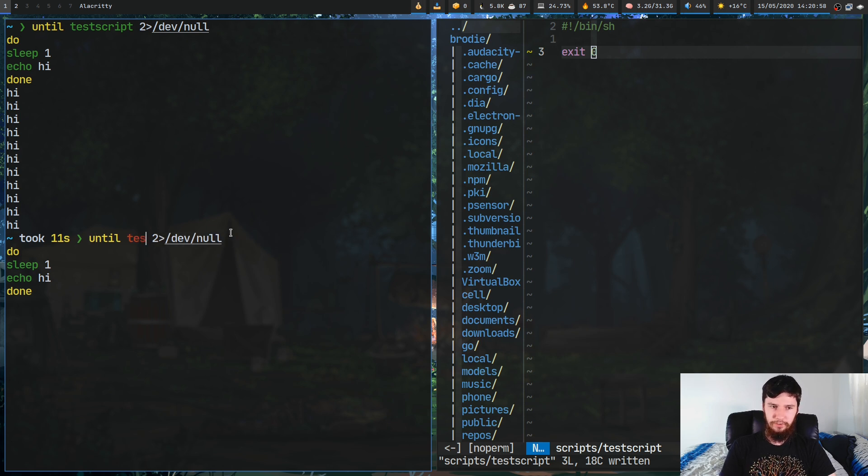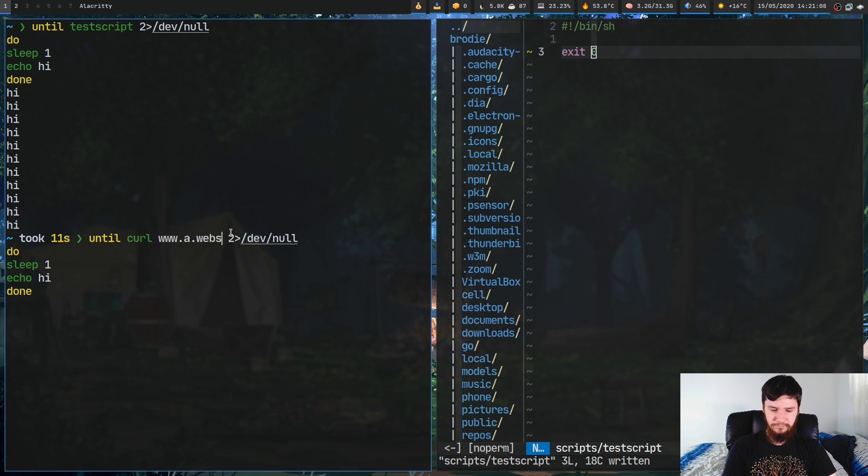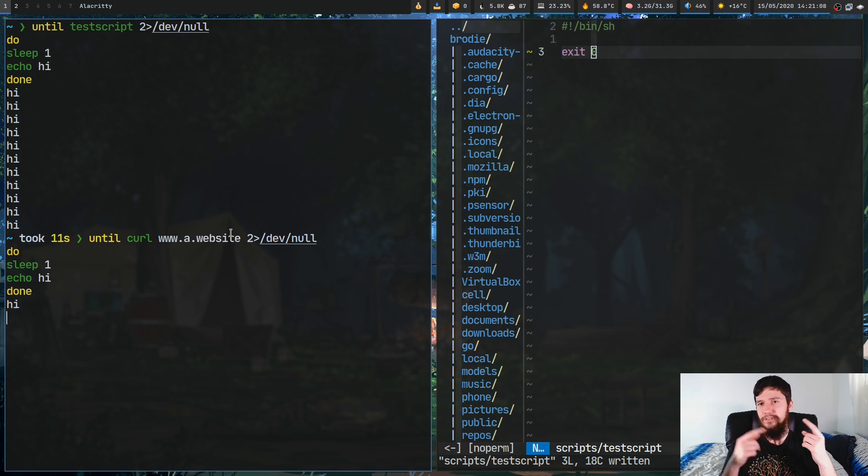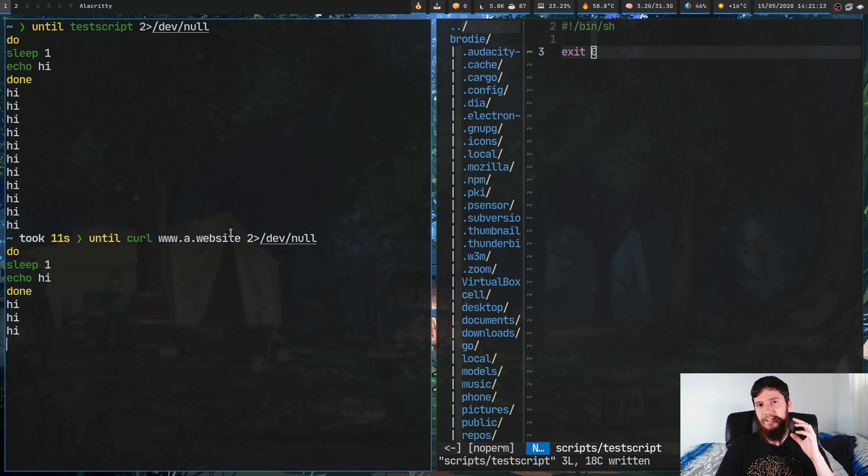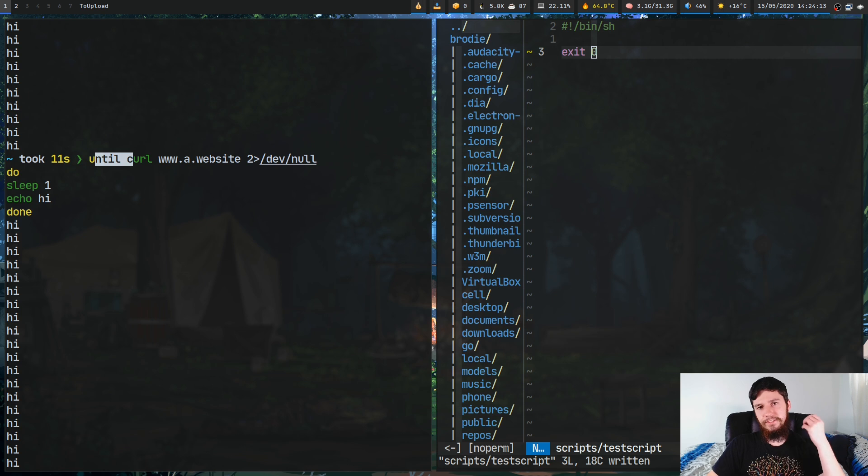Let's go over one other potentially useful example. Let's say you want to do a curl. Let's say we want to curl www.a.website. Obviously assume that this is a real website. This is going to keep running until we can actually curl that website.